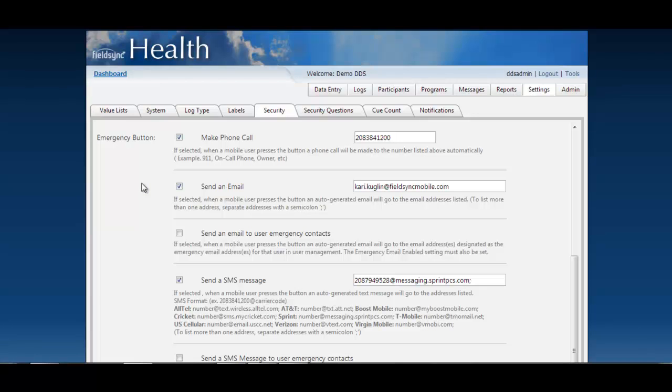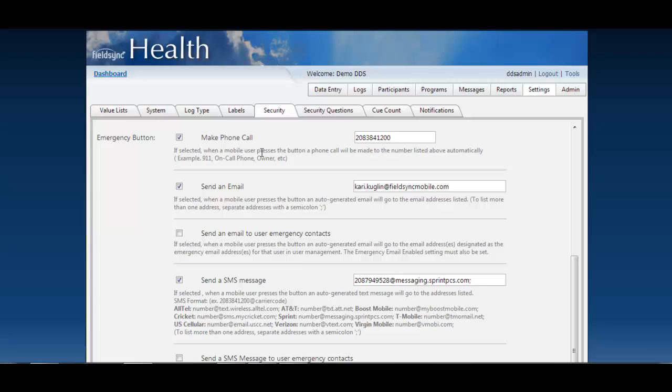The first setting is to make a phone call. As I mentioned you can set that button to automatically dial any phone number whether it's 911, an on-call number, or technical support. If your user is using a device that doesn't have a phone it will alert them that there is not the ability to make that phone call.